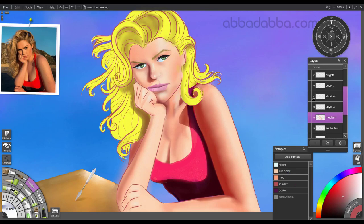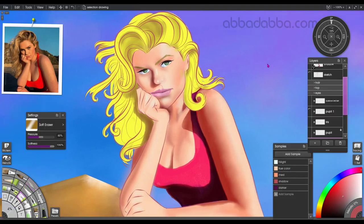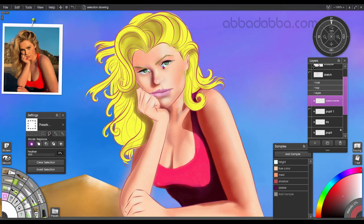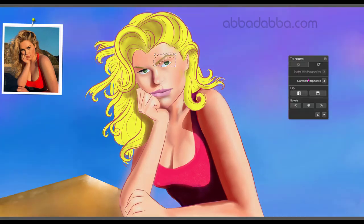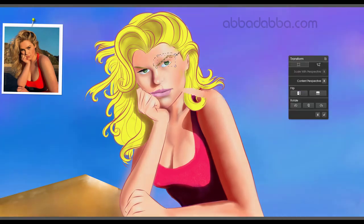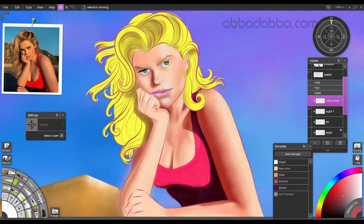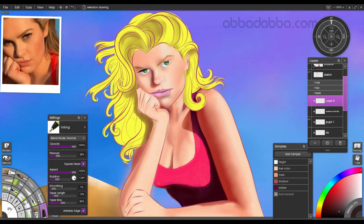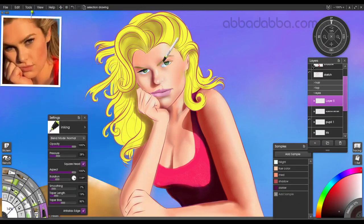I've already given up on catching a likeness — that's long gone. This is really a reference photo for the skin and the shadow and the light.